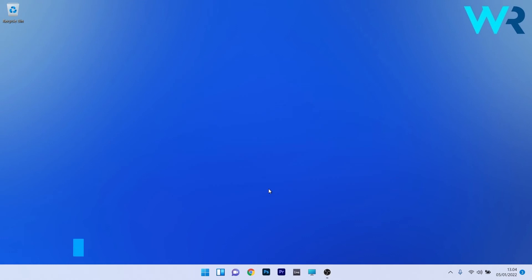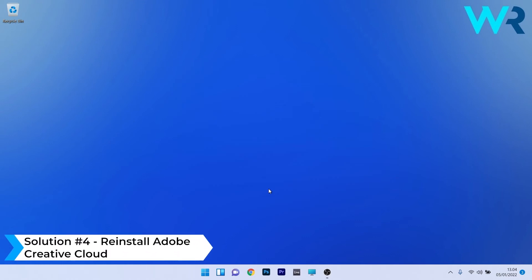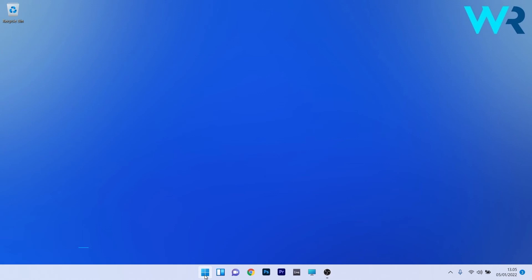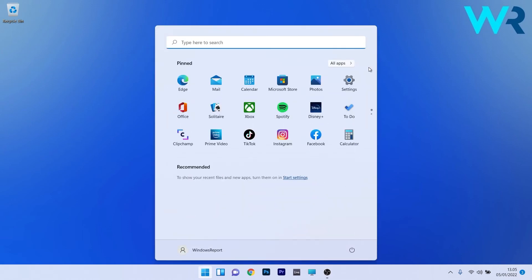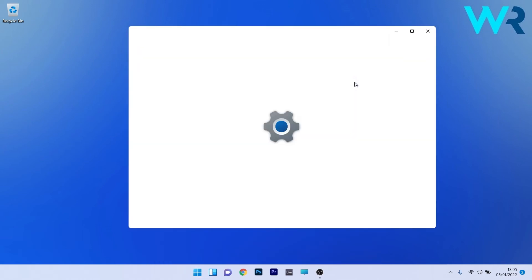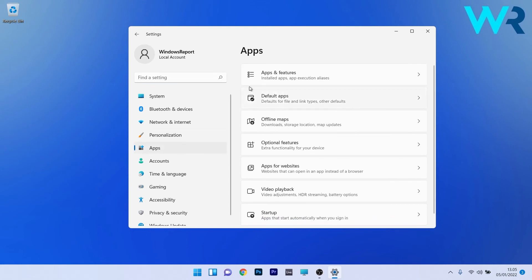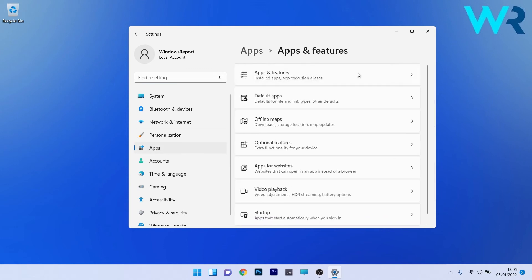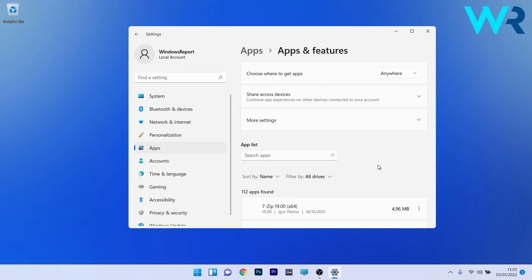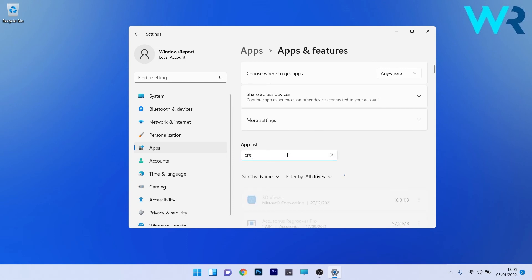And lastly another great solution is to reinstall Adobe Creative Cloud. To do this press the Windows button then select the settings icon and afterwards make sure to click on apps on the left pane and then on the right side click on apps and features. In here under the app list click on the search box and simply type creative.